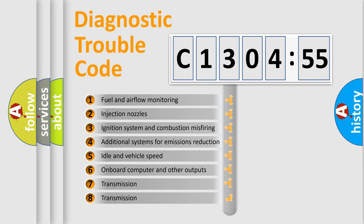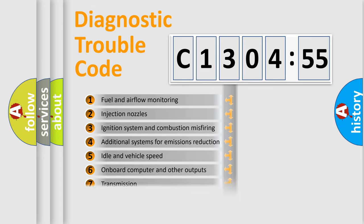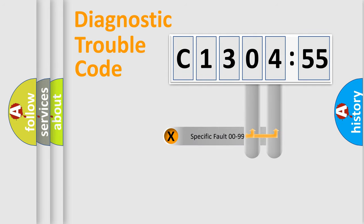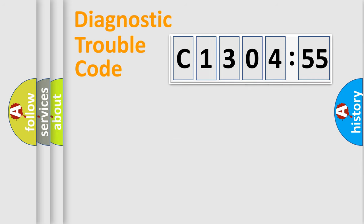The third character specifies a subset of errors. The distribution shown is valid only for the standardized DTC code. Only the last two characters define the specific fault of the group.